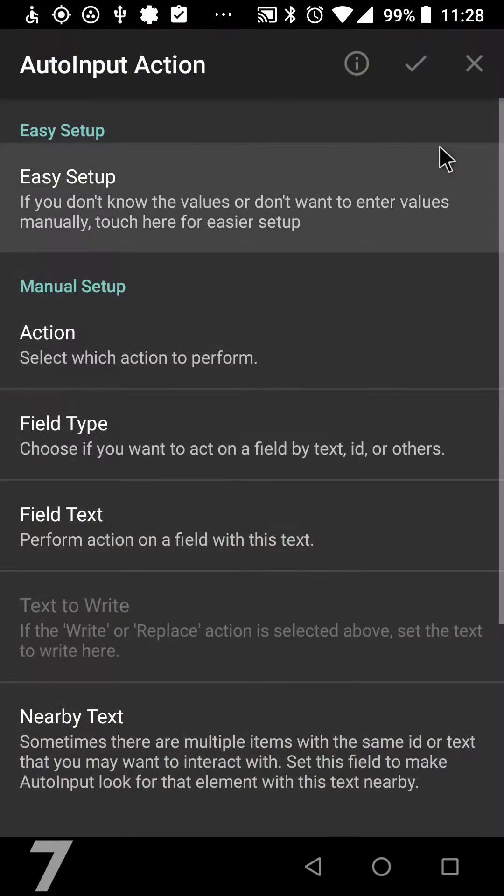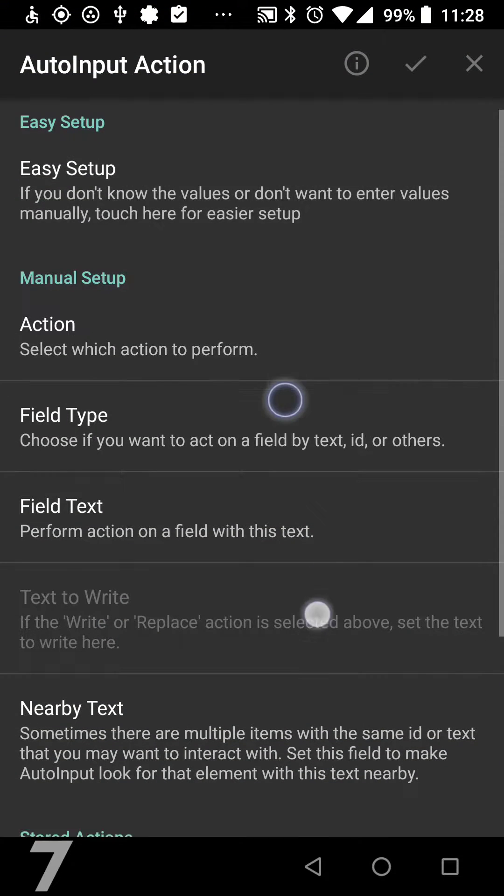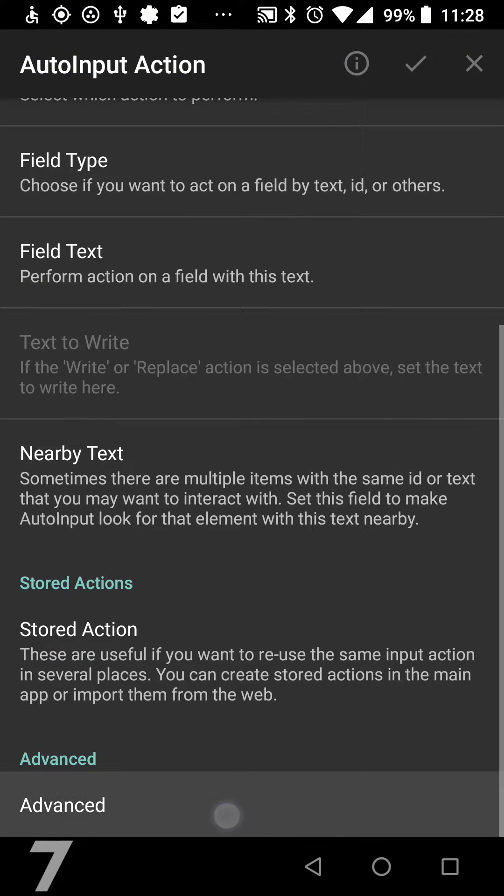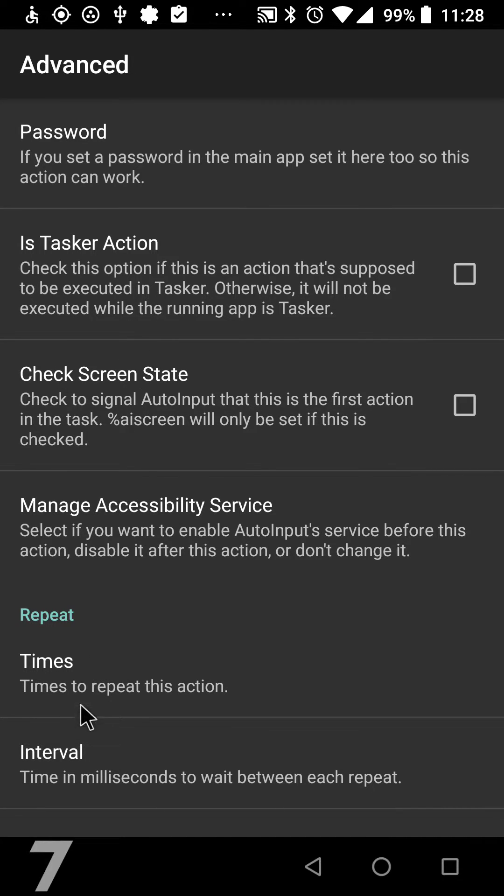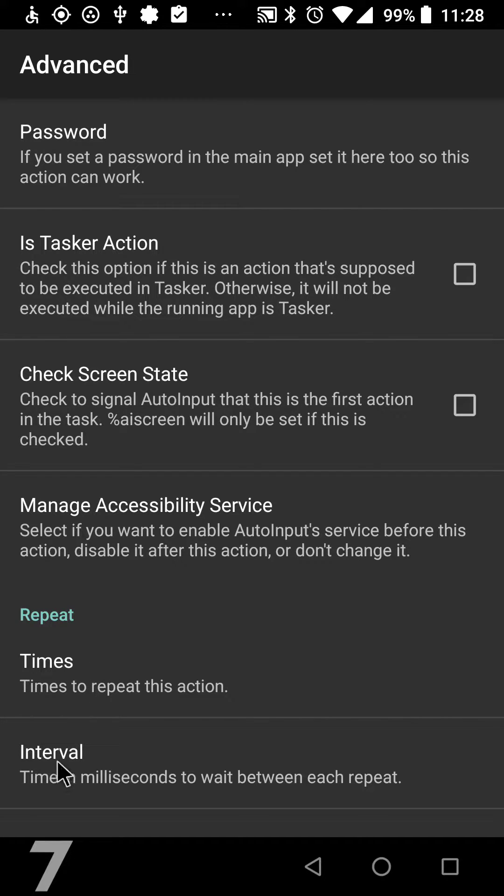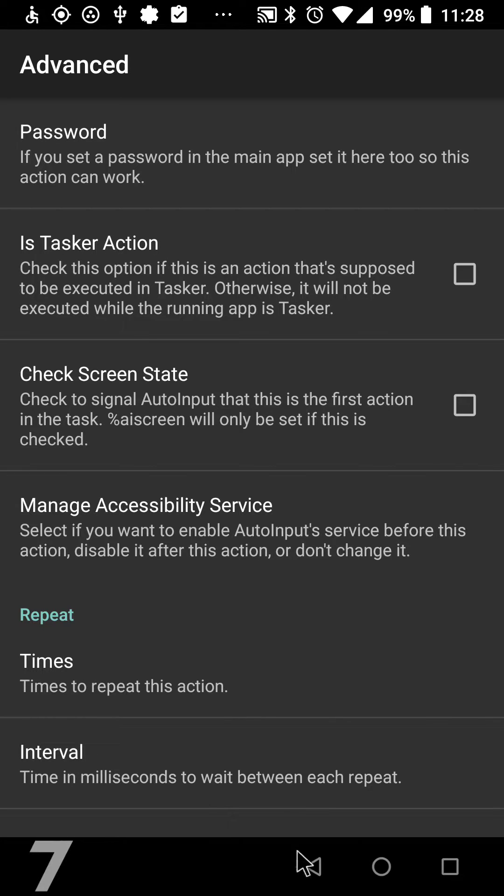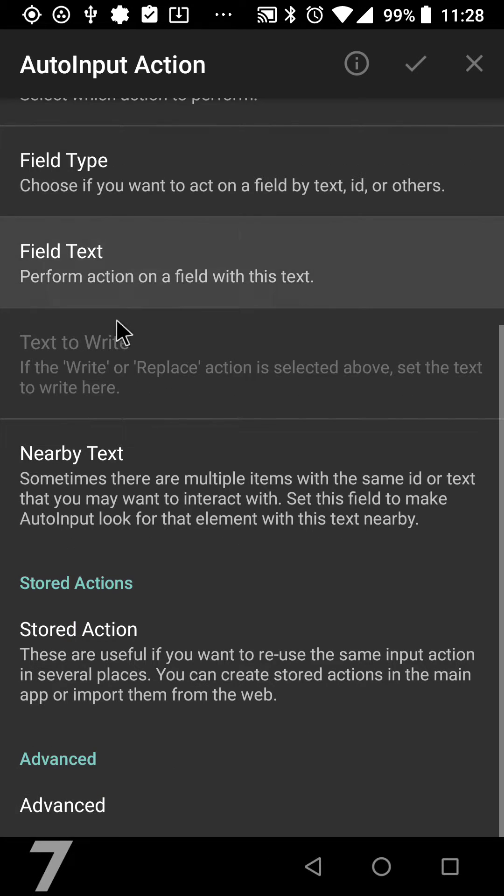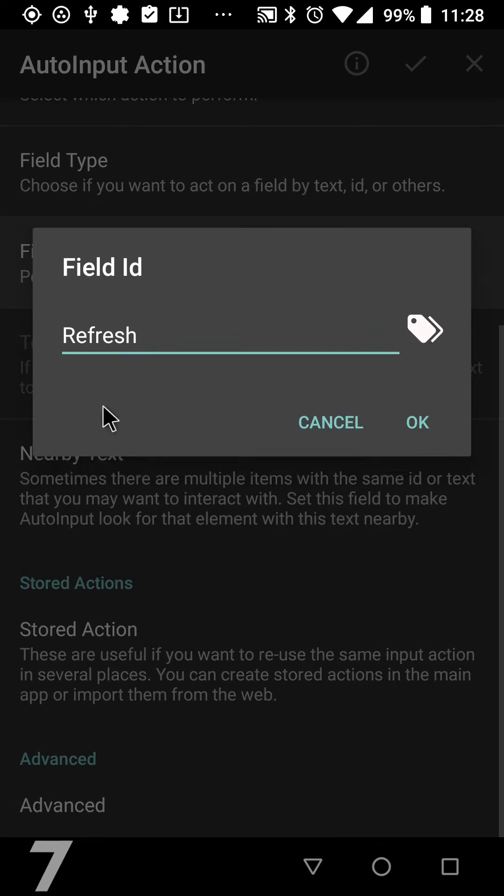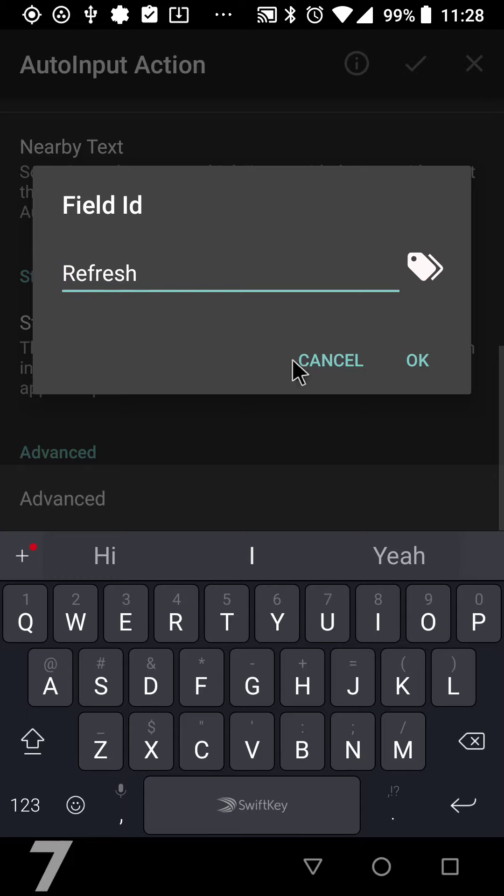I have now added two new options to AutoInput's action so that you can repeat an action a number of times and with a certain interval between each action. So in this example I'm clicking a refresh button on an app